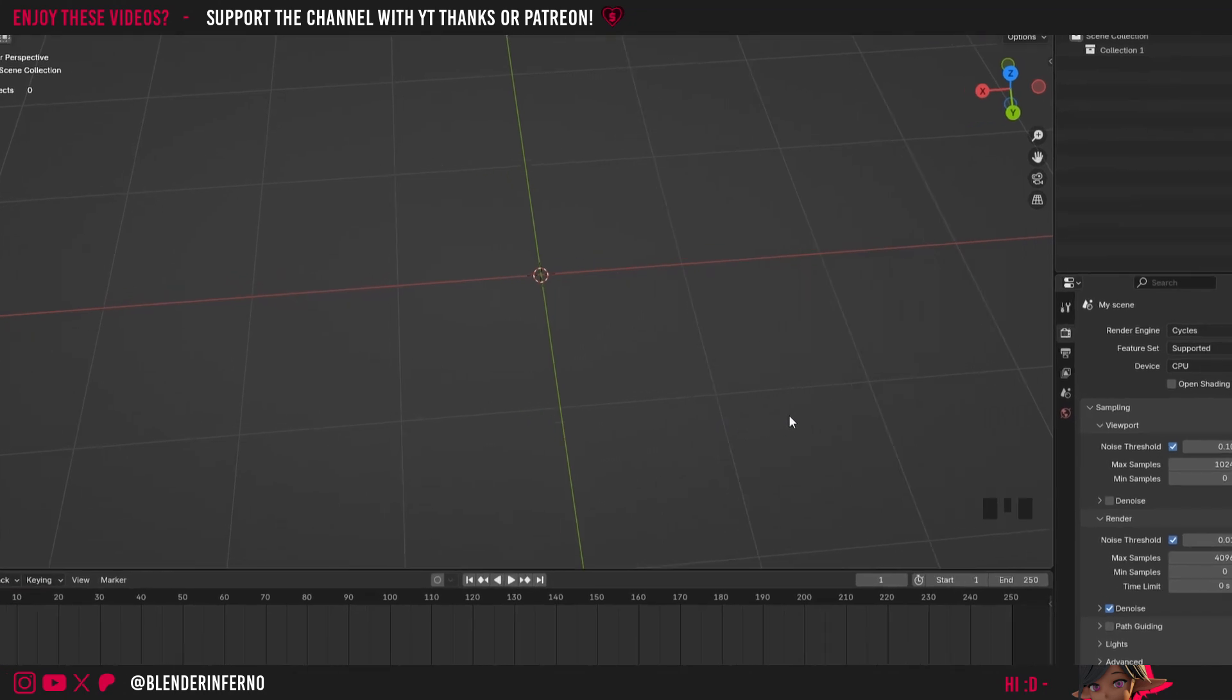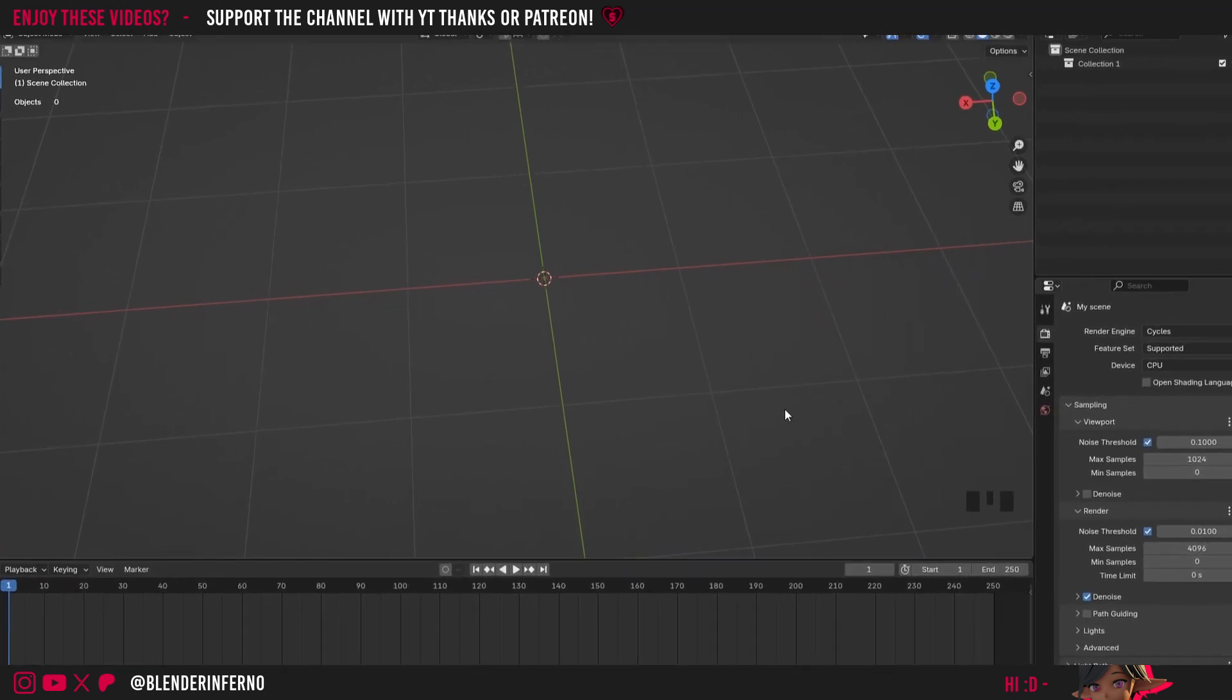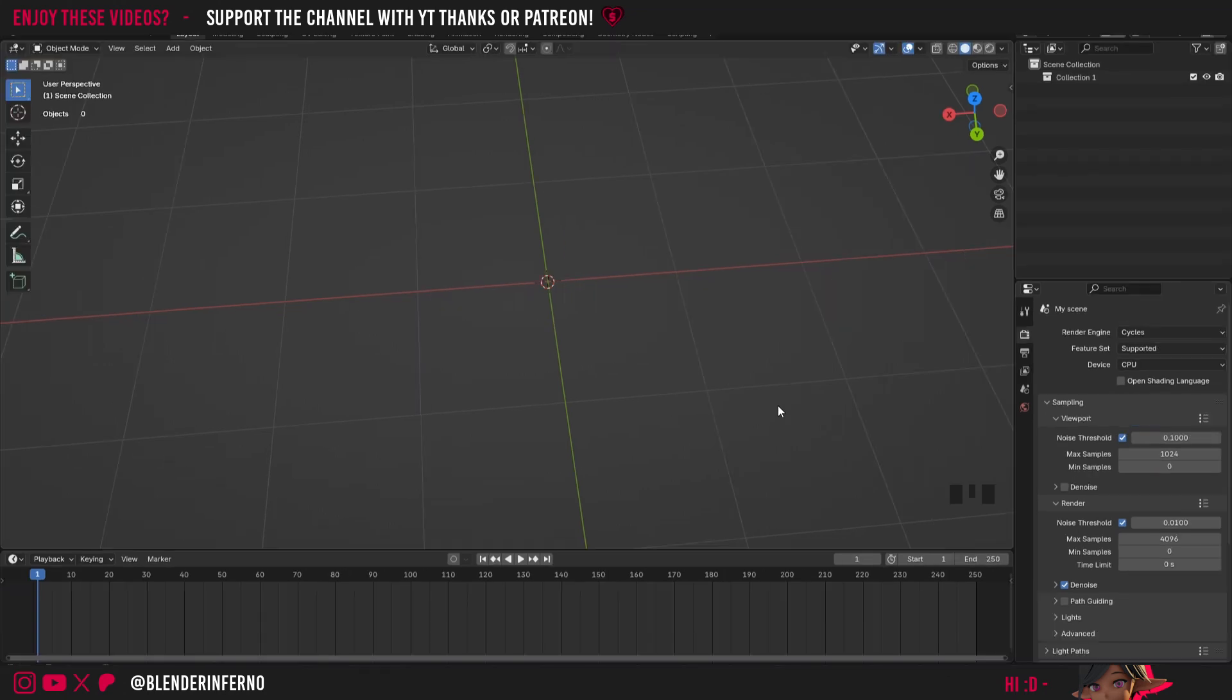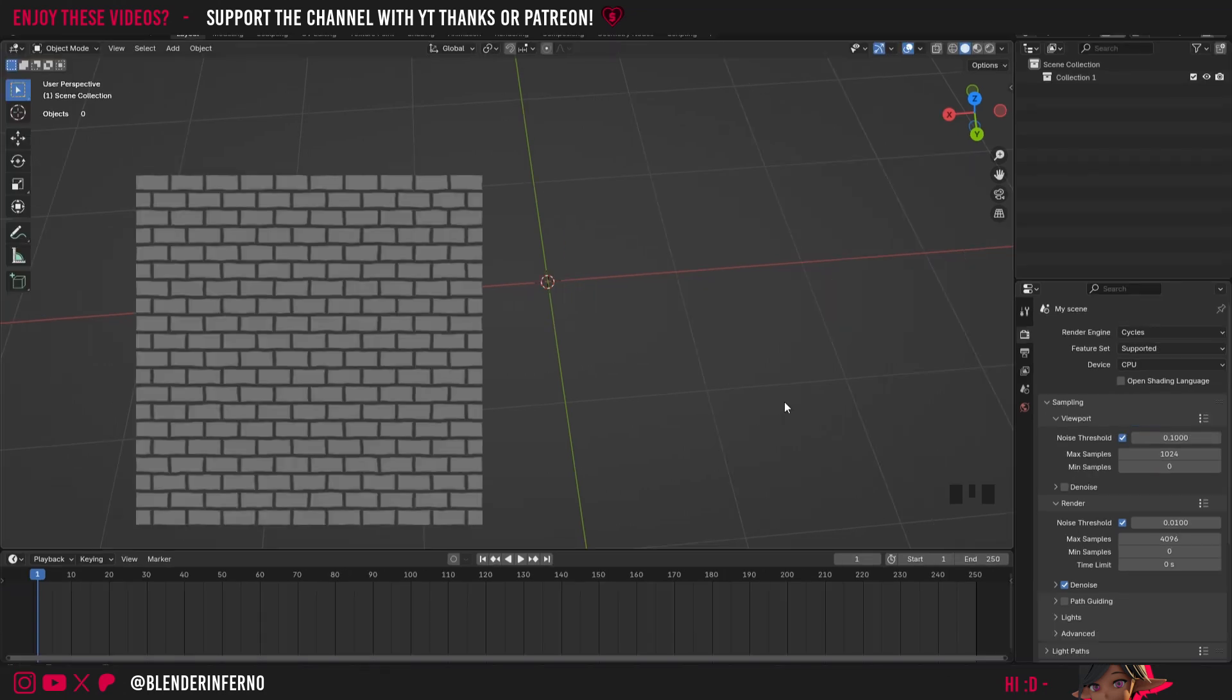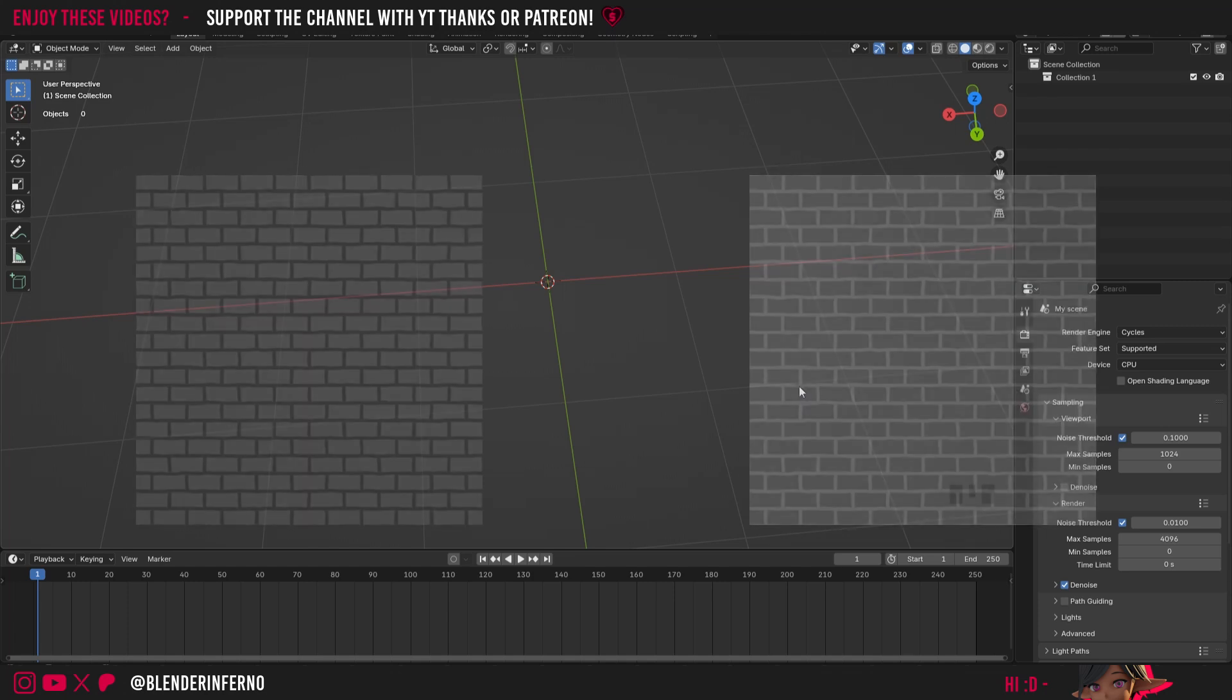When you're downloading textures online or 3D models with textures with them, you can sometimes get textures which are named differently but they're used for more or less the same parameter. Today we're going to be talking about the difference between a roughness map and a gloss map, which is really important for knowing how to use maps correctly inside Blender.